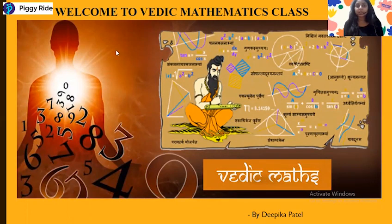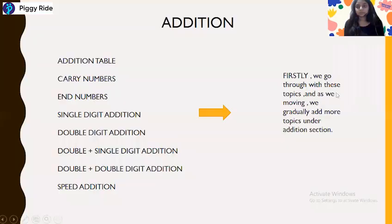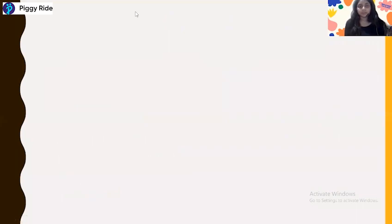This is Deepika Patel and welcome to the Vedic Mathematics class. Let's start today's class. We have discussed in our previous classes addition tables, some additions, and a sutra called the Dasham sutra.